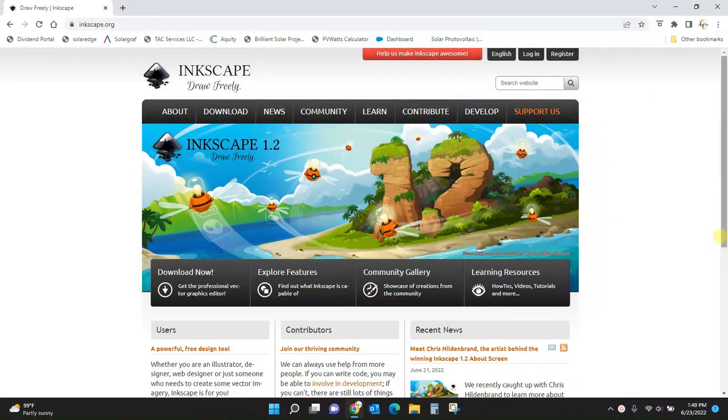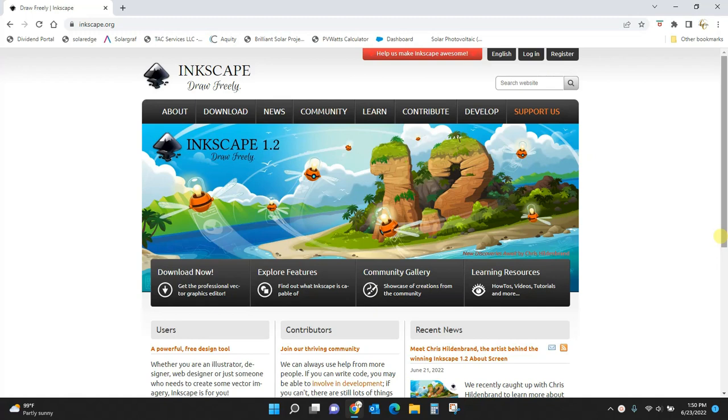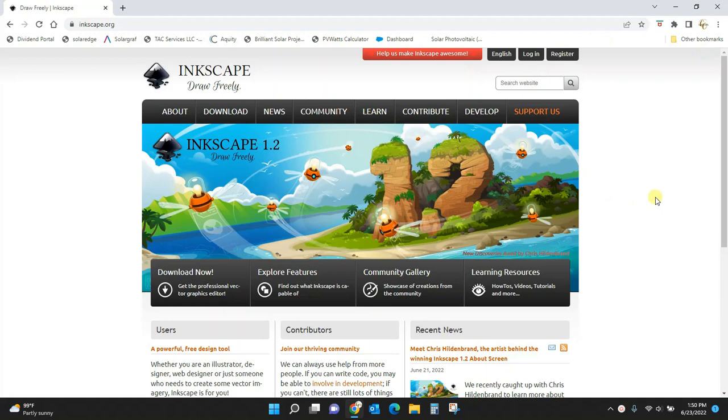Hey guys, Crystal here at Crystal's Crafties. Today I'm going to show you how to download Inkscape and how to set up your home screen and get everything ready for your first project in Inkscape.